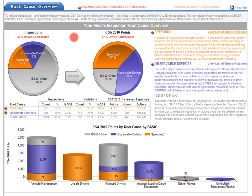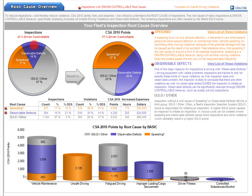Naturally, these inspections result in CSA 2010 points from violations. The second pie chart graphically shows the results of these inspections based on the CSA 2010 points caused by each inspection's root cause. In this pie chart, you can see that 37% of CSA 2010 points were caused by inspections with a root cause of speeding. Look back and you'll see that only 17% of inspections were triggered by speeding. For this carrier, speeding-triggered inspections caused more than twice as many points as other inspections.